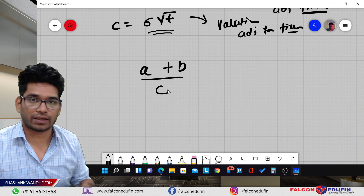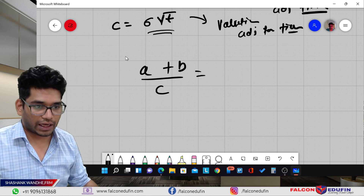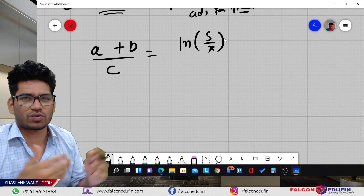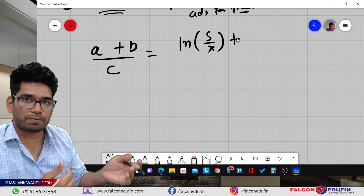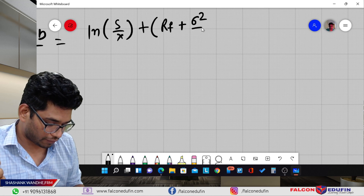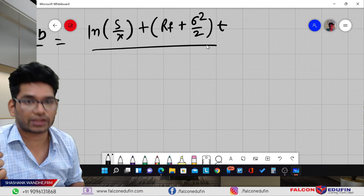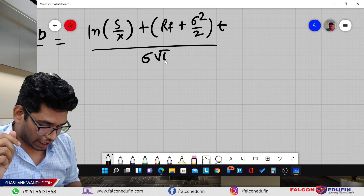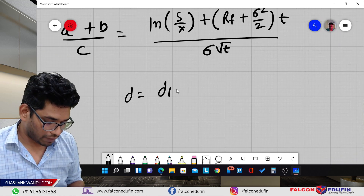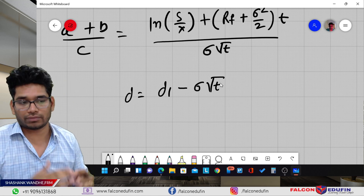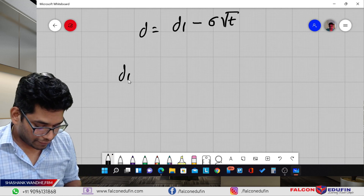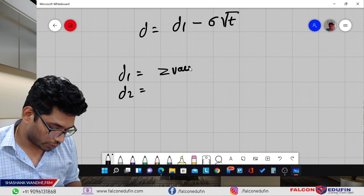Now all three parts are ready. Simply combine them: D1 = (A + B) / C. A is ln(S/X), B is the interest rate plus half the variance time adjusted, and C is volatility time adjusted. Your D1 formula is ready. D2's formula is again very simple: D1 minus volatility time adjusted, which is D1 minus sigma times the square root of T. Once you get D1 and D2, remember the result is your Z-value.